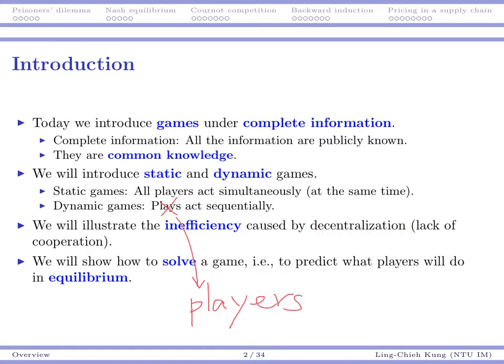We are going to go into details later. We will start by formulating a game and then solving it. By solving that, we are going to predict what people will do in equilibrium. This is how we may start to use game theoretic models to study problems in economics or business. This is our approach.